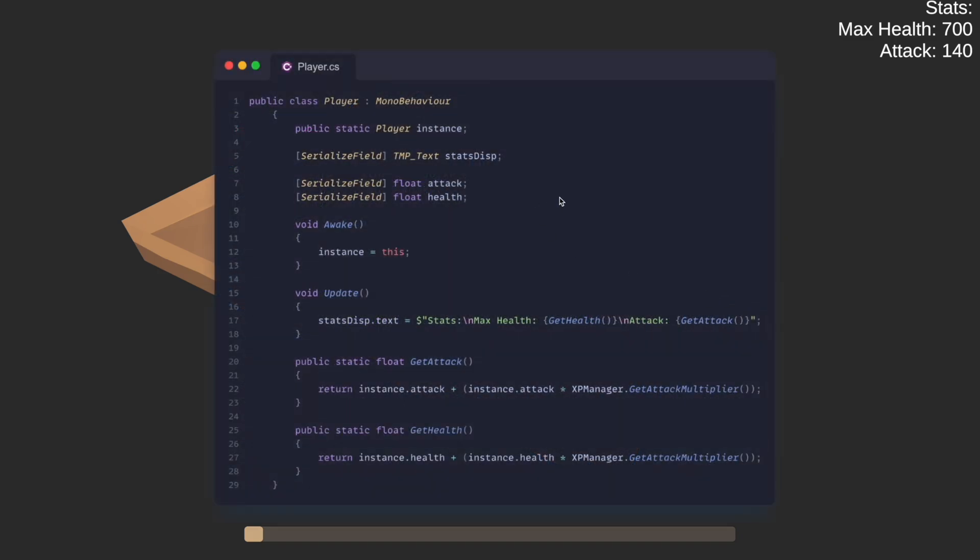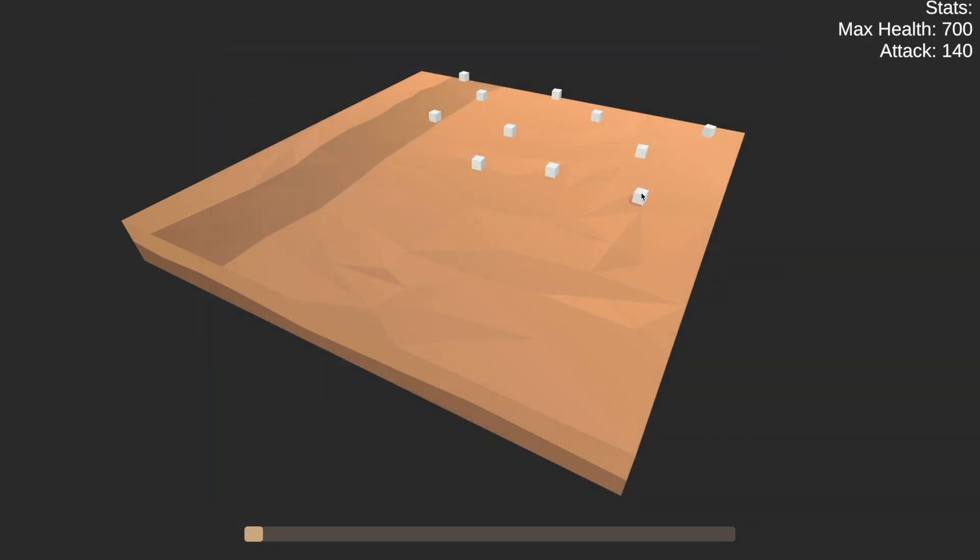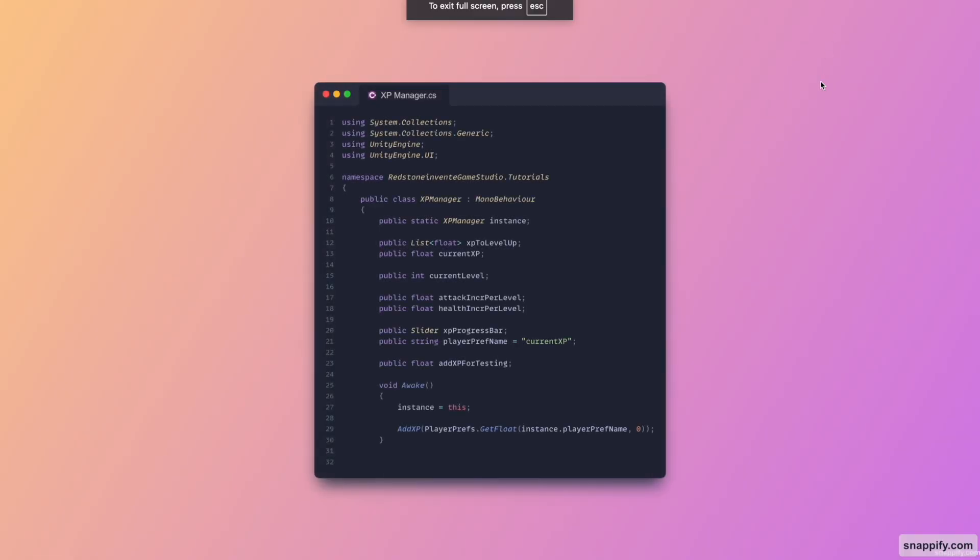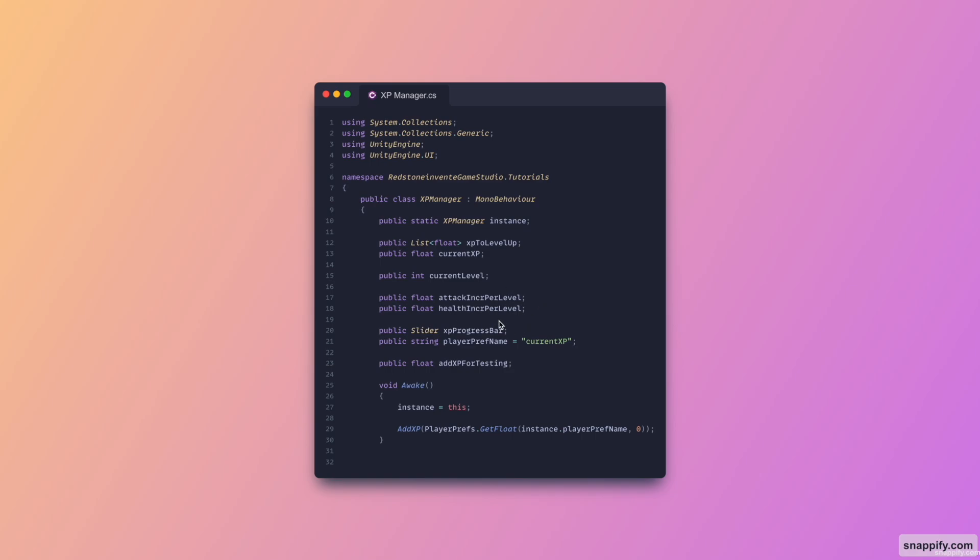So now that this has been done, let's go and take a deeper look at the XP manager. Here is the XP manager. We have a singleton pattern again here for the XP manager called instance. Then here we have the different XP levels that we can set in the editor, as well as the current XP, current level, and then the increment per level for the attack and health that we've seen earlier. The slider reference that we also saw, as well as the name for the current player pref for the current XP. Then we have a testing variable that we will omit in final production. This is the void awake, which basically just adds whatever current XP we've saved to the player pref and initializes the whole thing.